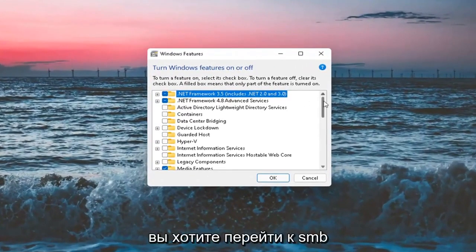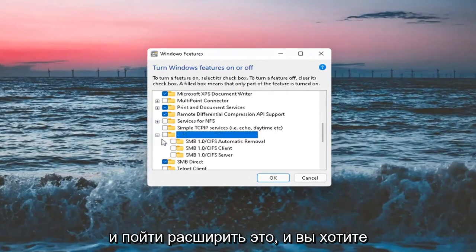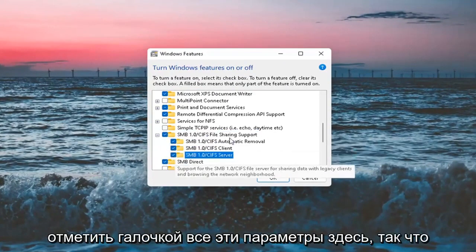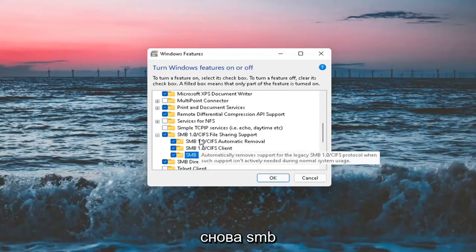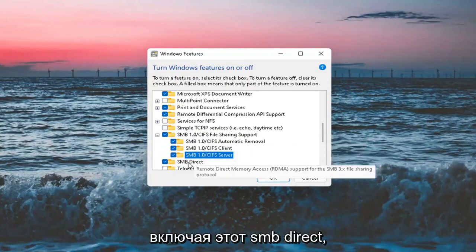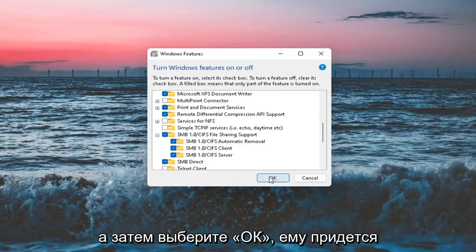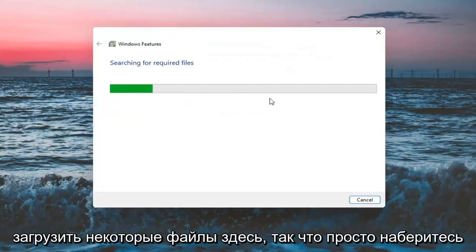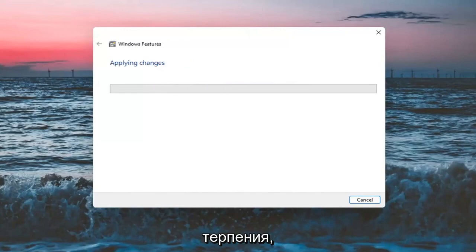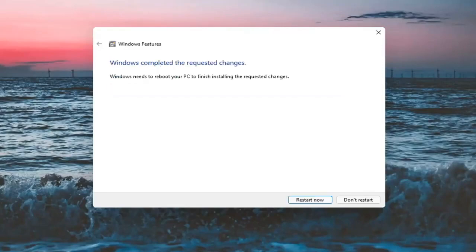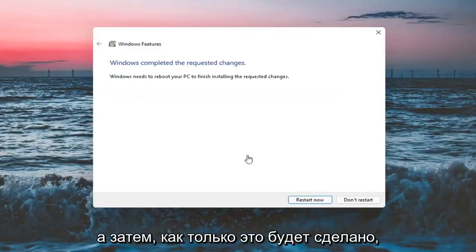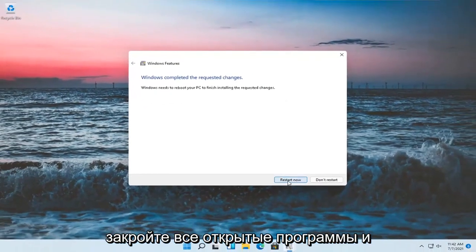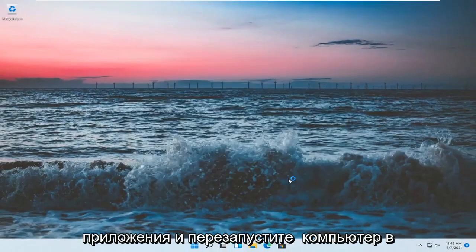You want to go down to SMB 1.0 and expand that. You want to checkmark all of these options here. Make sure they're all checkmarked, including this SMB Direct one, and then select OK. It will have to download some files here, so just be patient. Once that's done, close out of any open programs and applications and restart the computer.